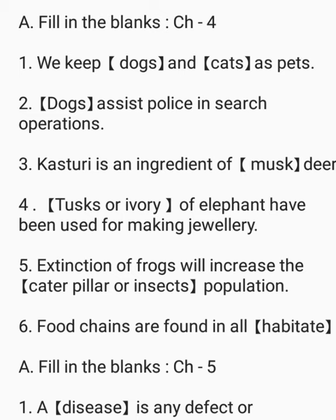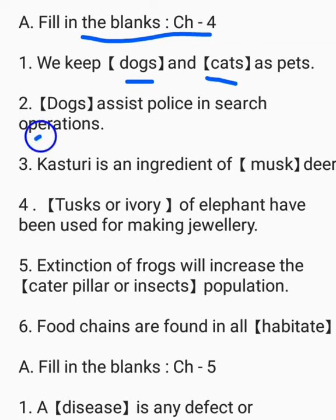Fill in the blanks. Chapter 4. We keep dogs and cats as pets. Dogs assist police in search operations.